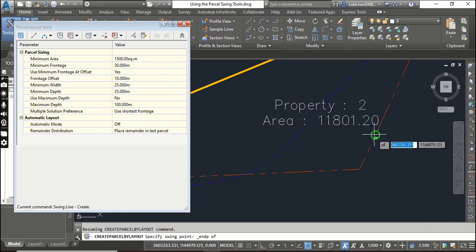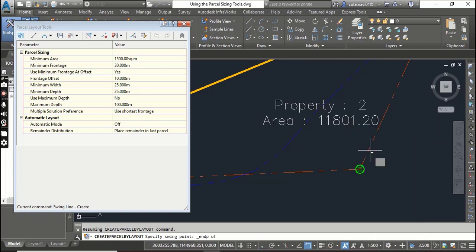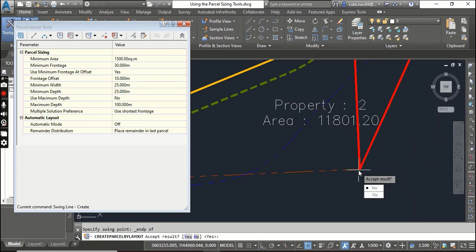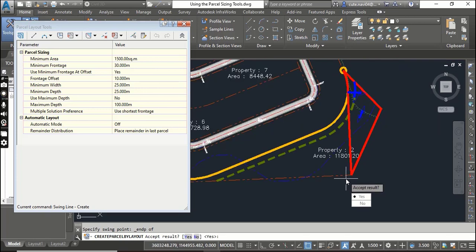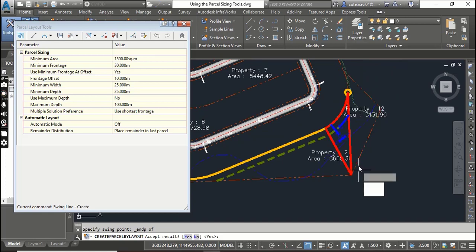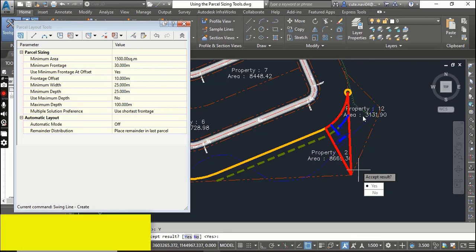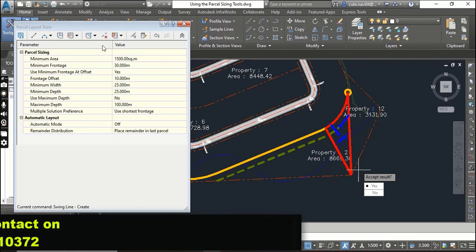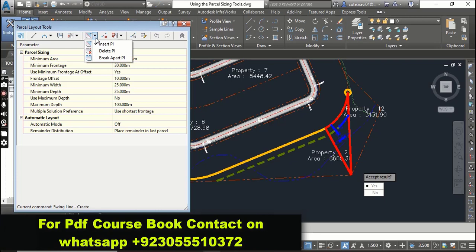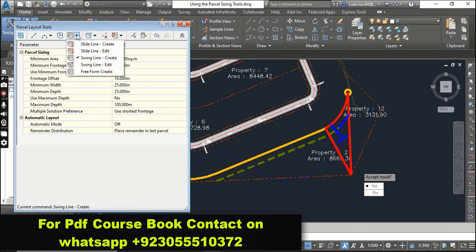Now it is asking for the swing point - this will be our swing point here. Just press Shift and then right-click to select the endpoint object snap, and then click your swing point. Now you can accept the result. You can see here it is already created - our Property 12 is the parcel which we created using Swing Line.